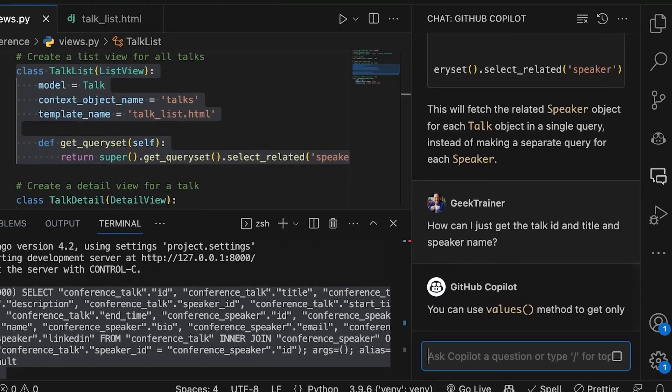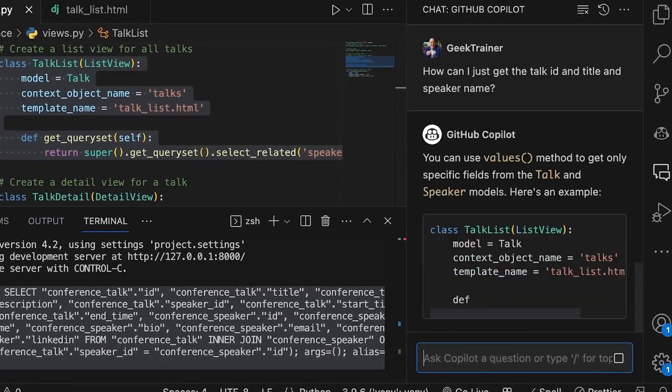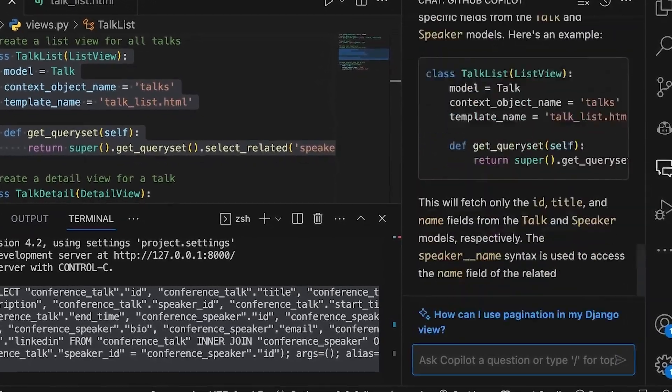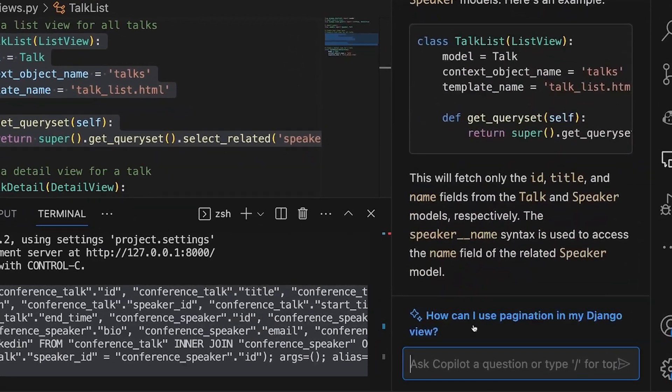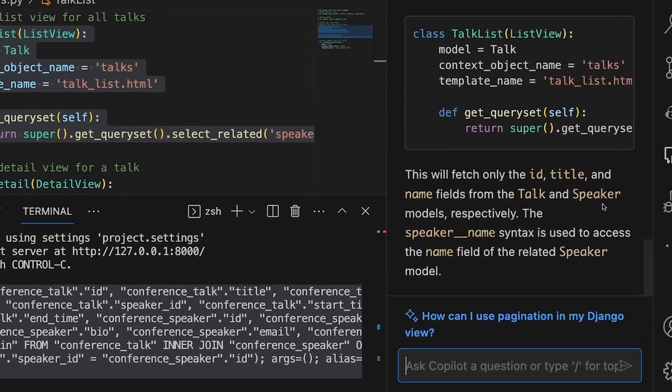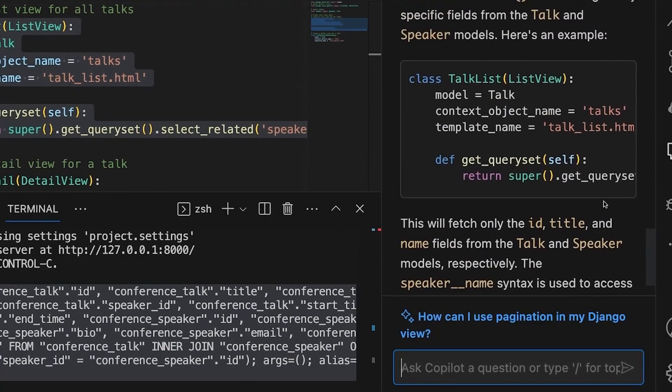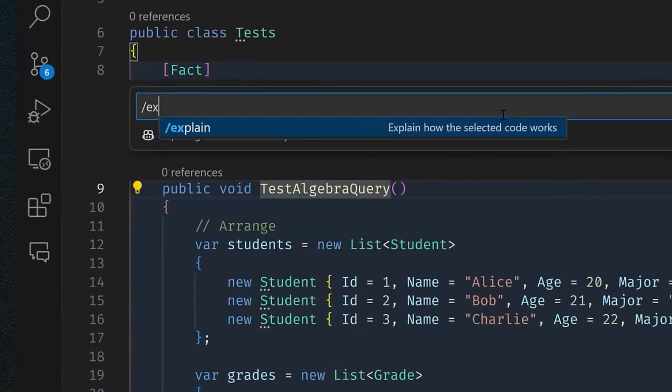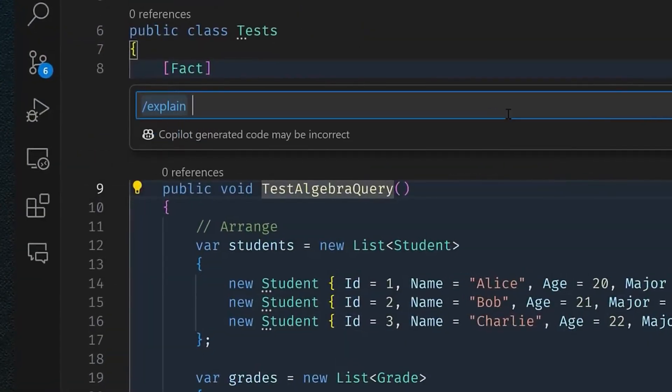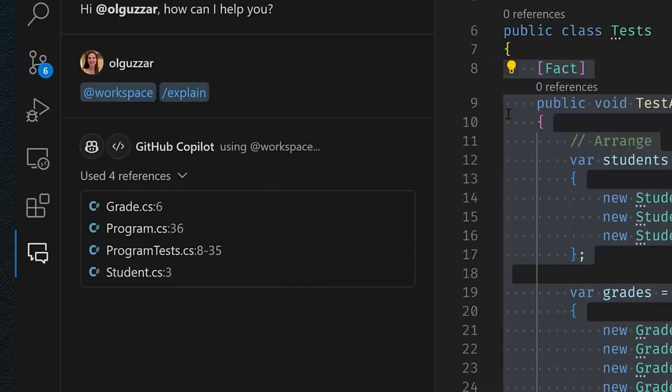GitHub is introducing smart actions that let you generate tons of coding artifacts with a single click. GitHub is leveraging Copilot to automate the most time-consuming elements of the dev lifecycle.